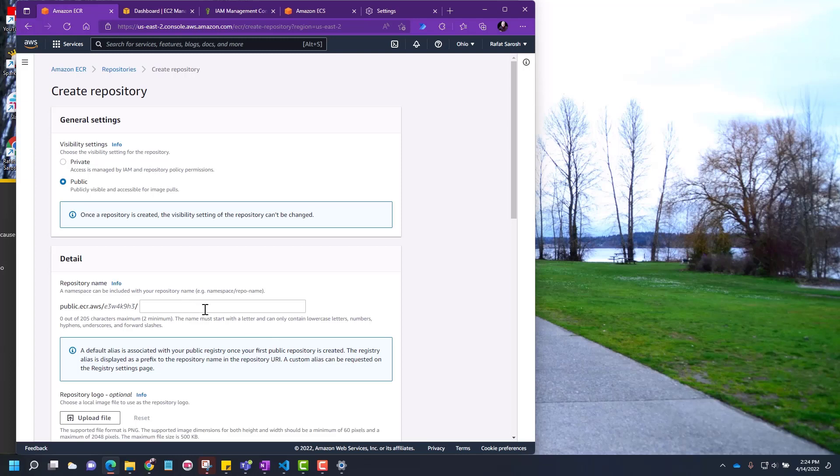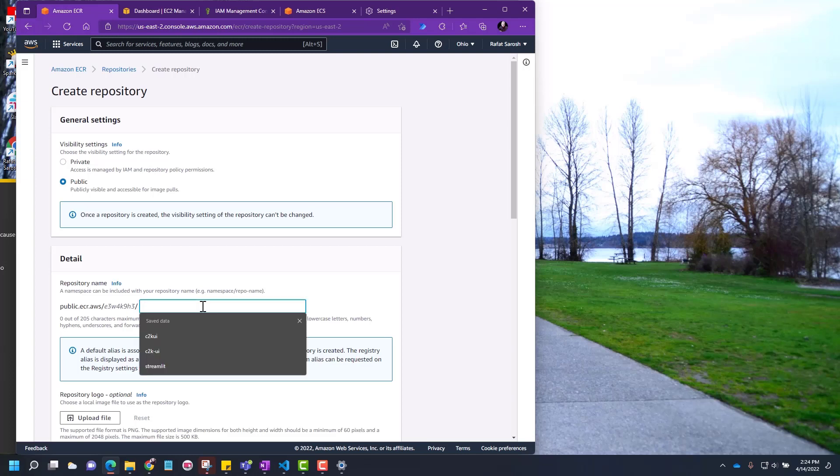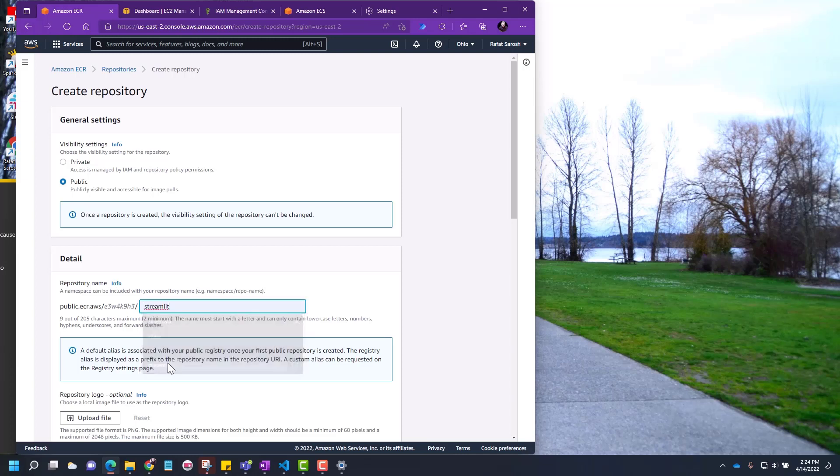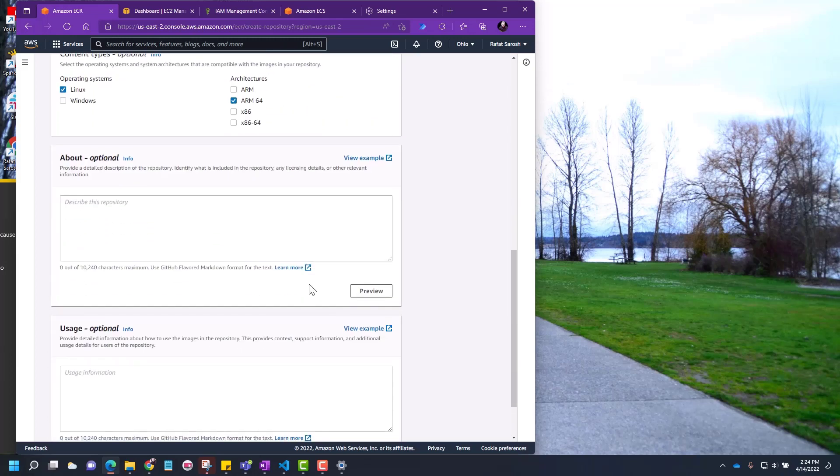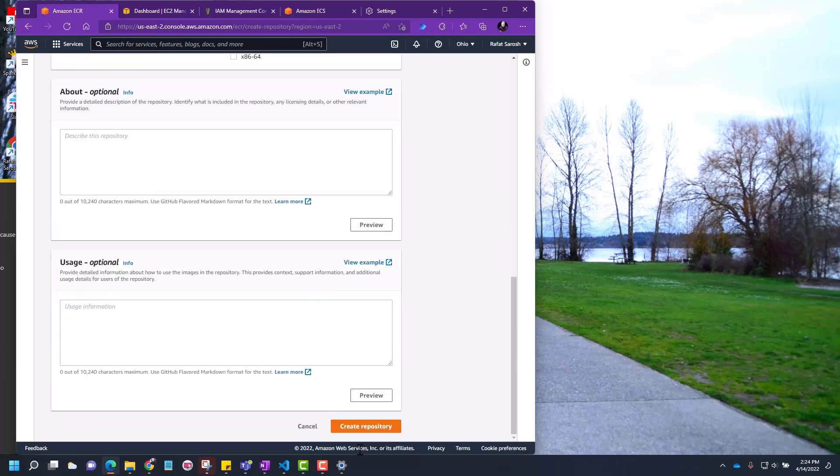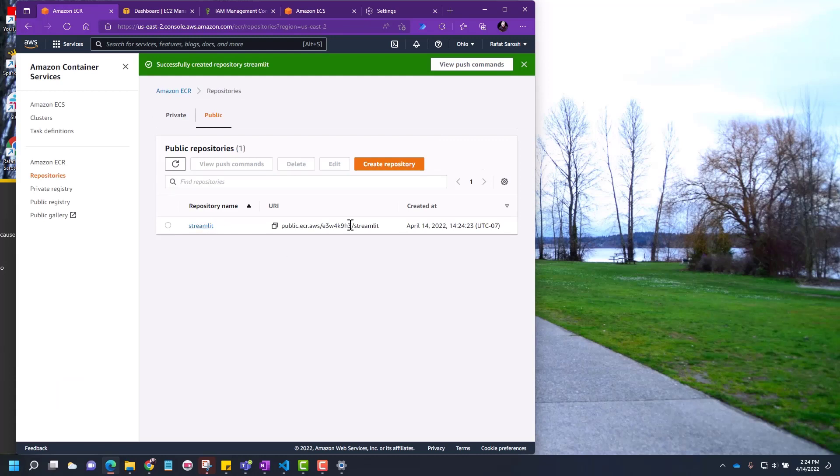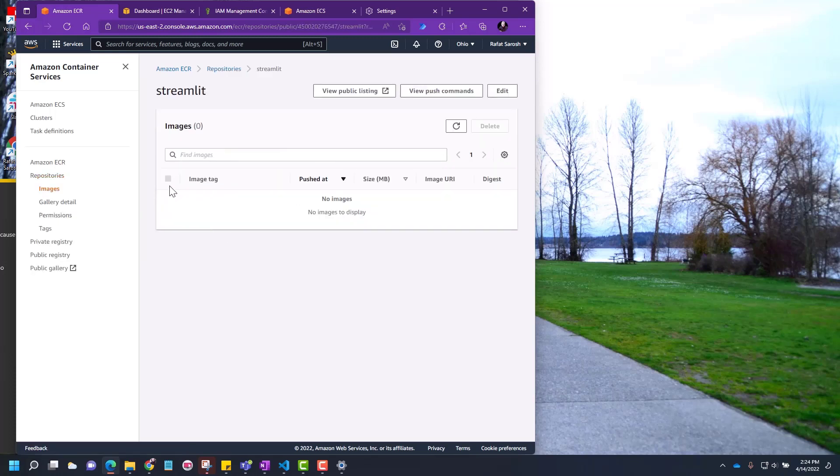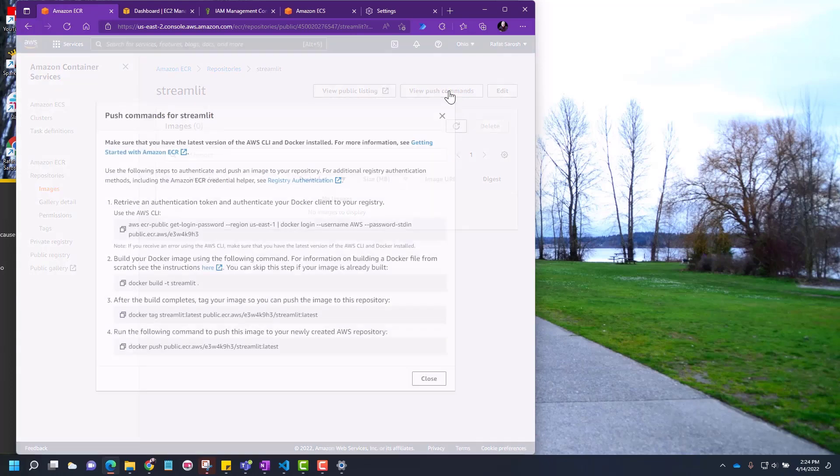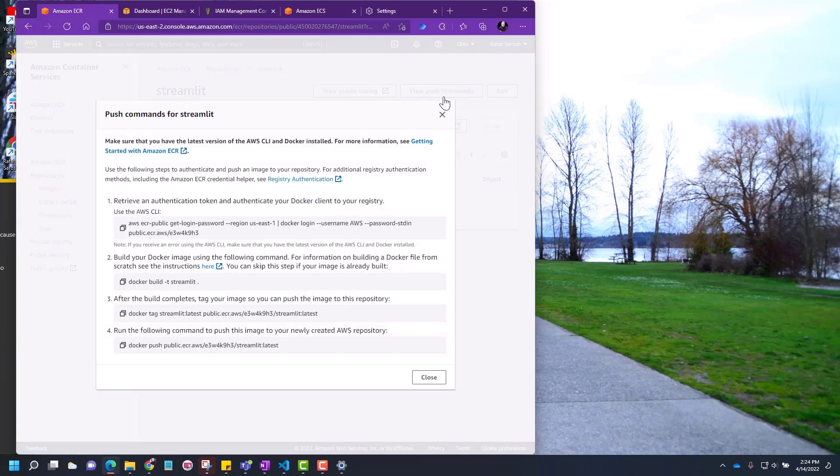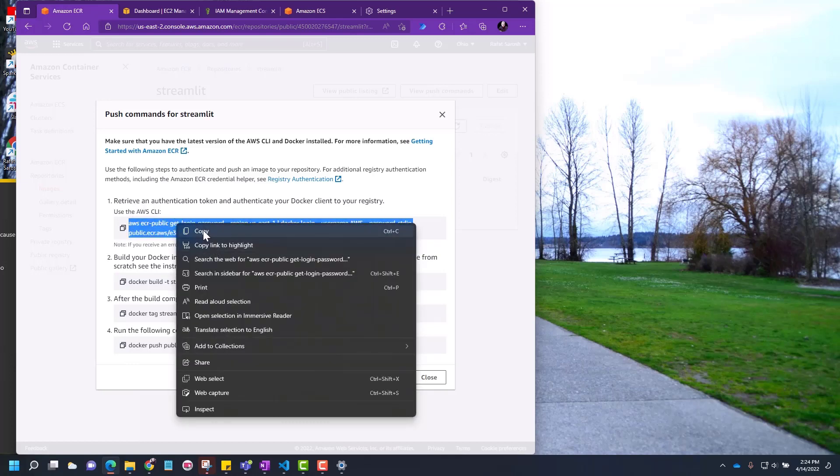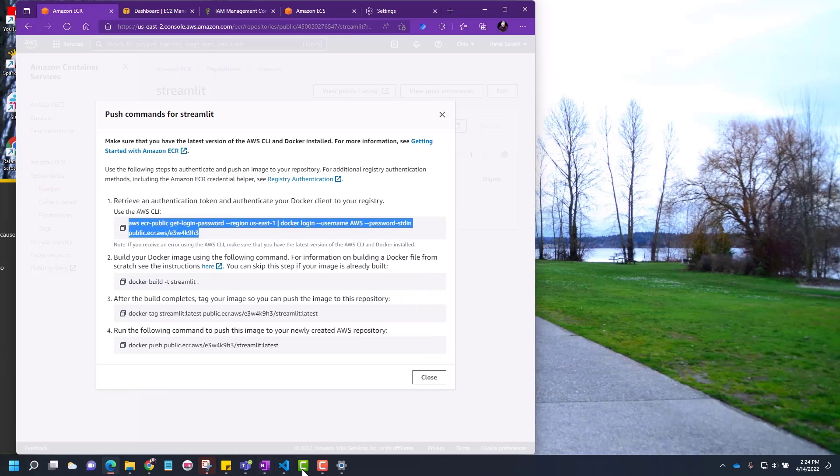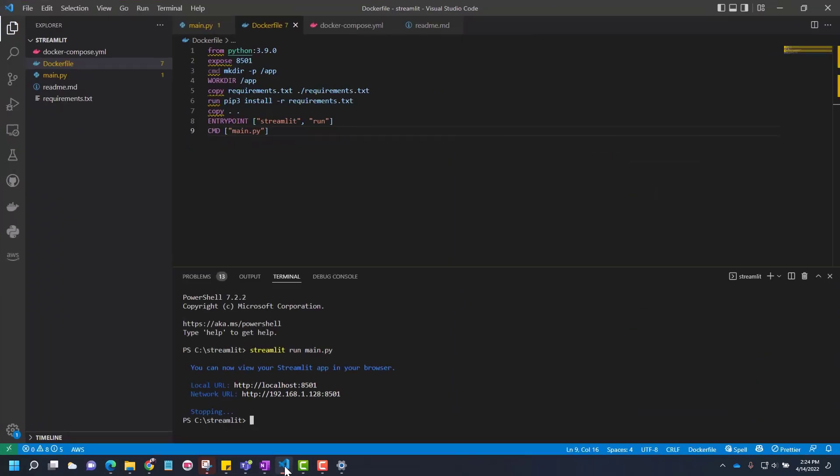Let's keep it public for now and give a name to this registry. Let's call it streamlit. Let's use Linux ARM64. Everything is optional. Leave everything as is and then create the repository. Once this repository is made, you can see how to use the repository by clicking on the repository name and looking at the push commands. There are four commands. You can take this and go back to VS Code and run these commands.